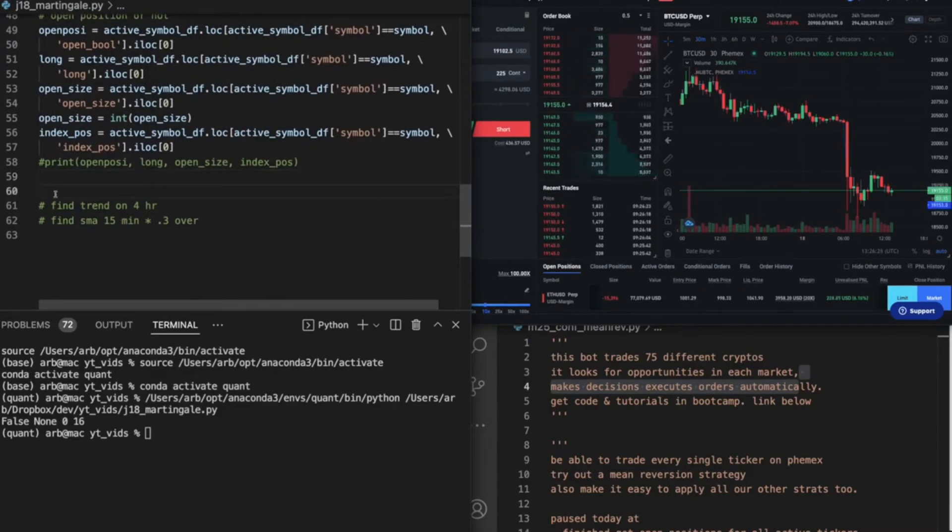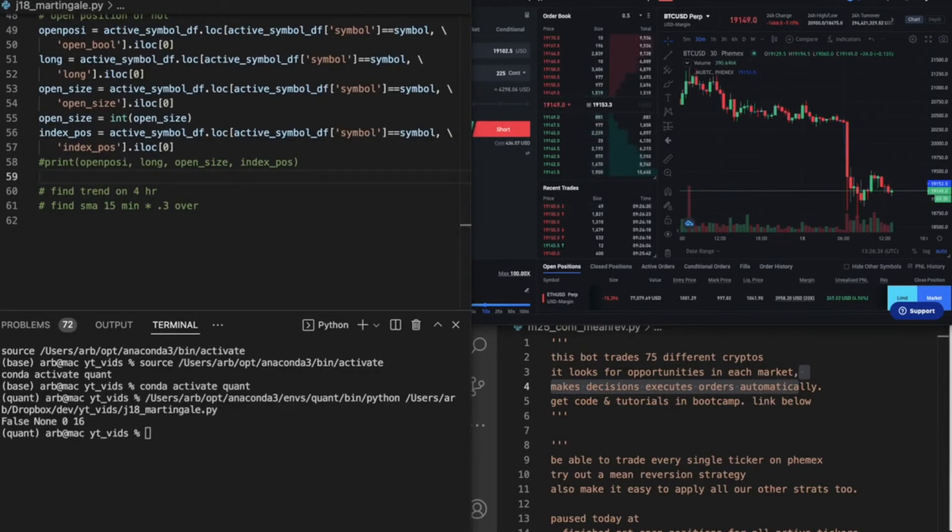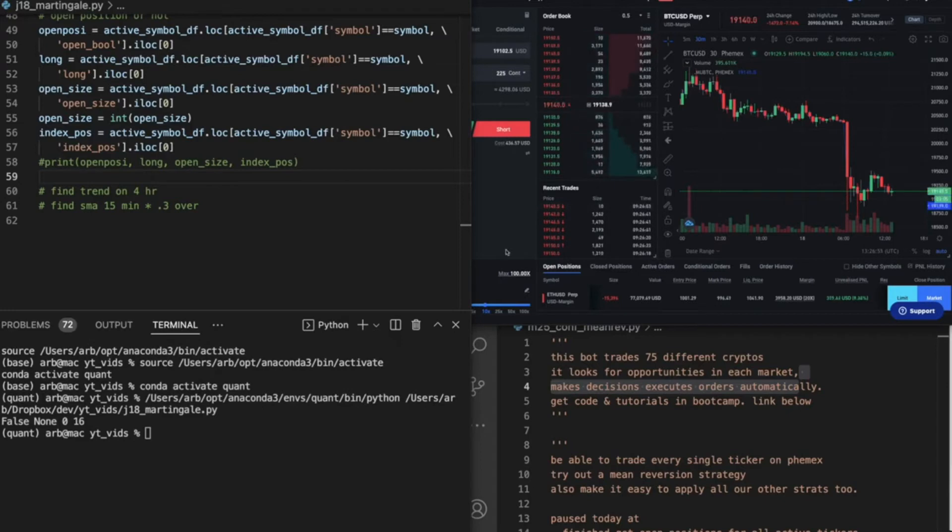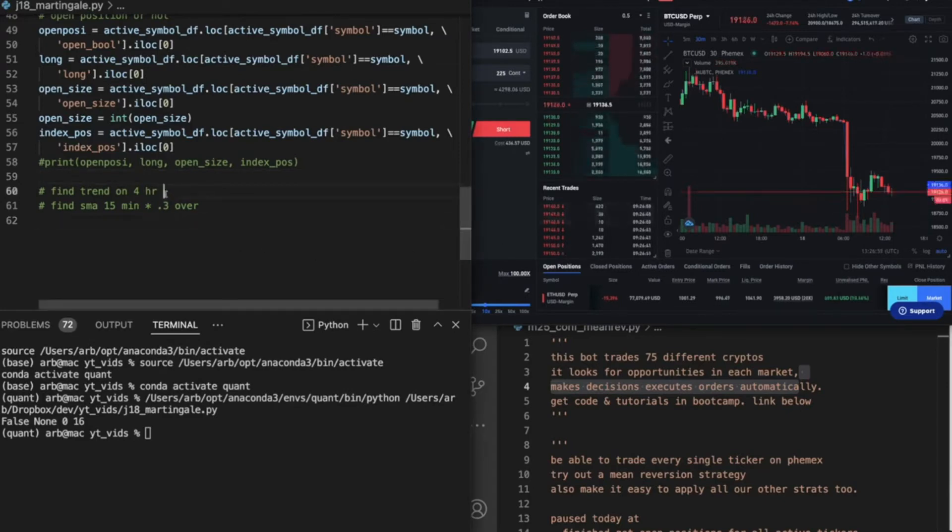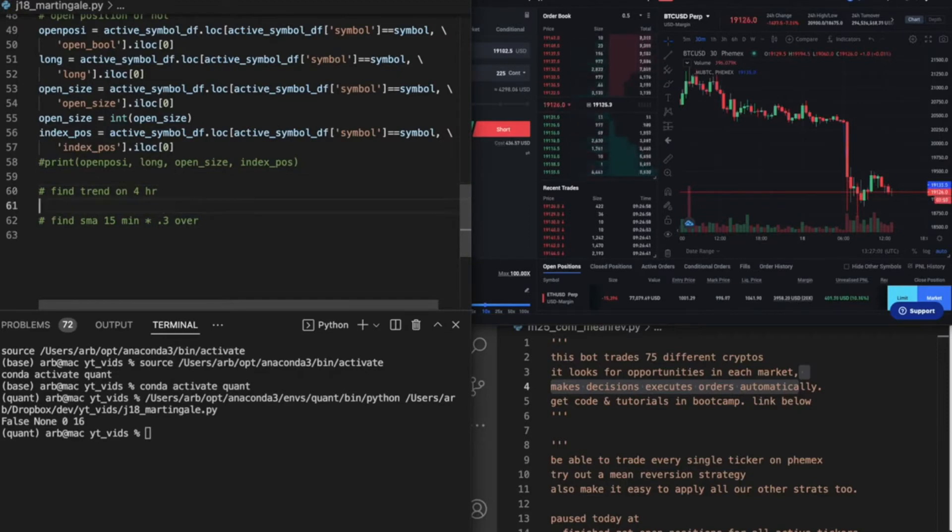Now we want to find the trend. I'm just gonna code this. Well, I'm actually going to copy and paste some code. Actually, you know what? I don't think I need to copy paste code. I think we've built this already.